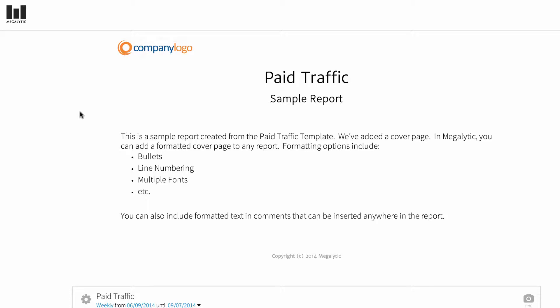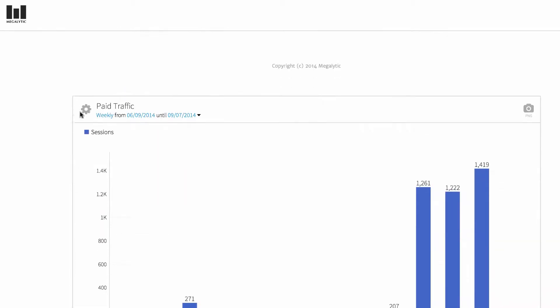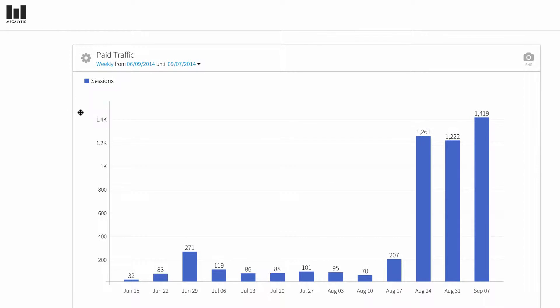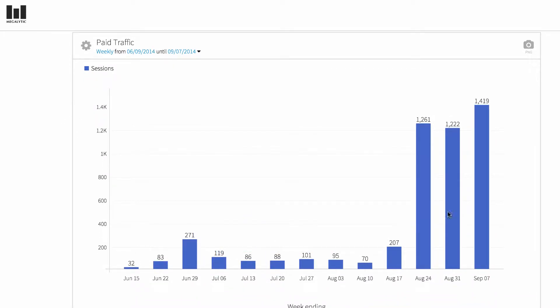The paid traffic report summarizes the paid traffic to your website. The first chart in this report shows the weekly paid traffic to your website over the last 13 weeks.